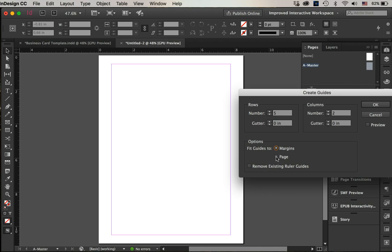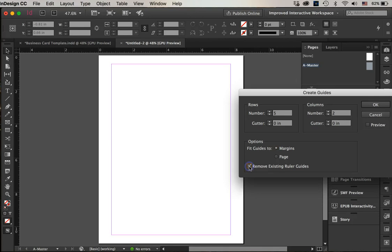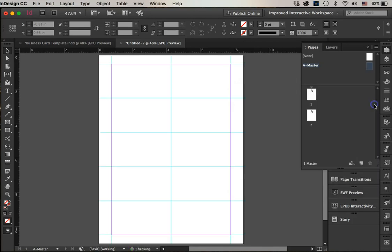This page will not set up your cards right, so have it between the margins. And if I had any existing ruler guides, I would turn them off, but I don't have any right now. And I will go OK.